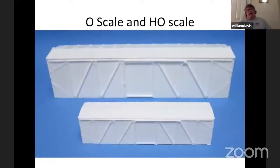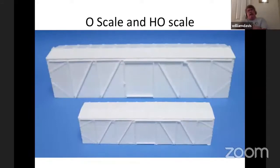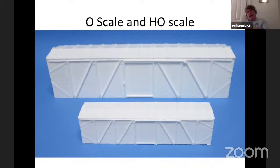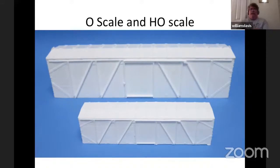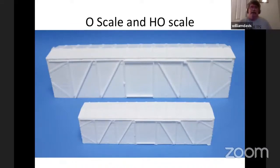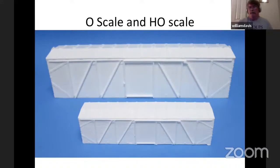Here we have the O-scale body for the Sylvan kit and the HO body. In theory, the HO is half the size of the O-scale, but in mass the O-scale kit is eight times bigger than the HO kit. There's a tremendous amount of difference in the detail level and the options you have to build in an O-scale model versus an HO model.